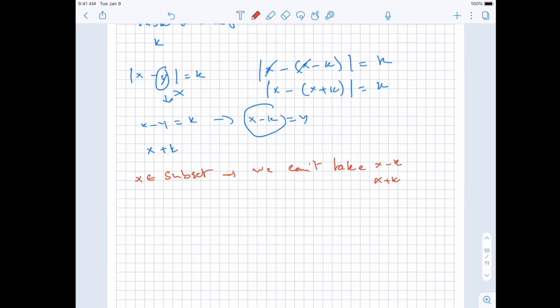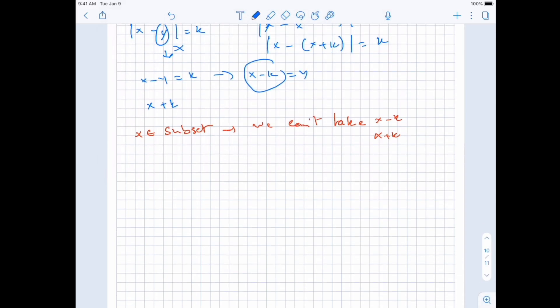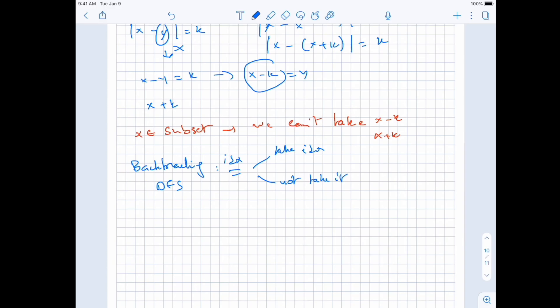For subsets generally, we use backtracking — a DFS where for each index in the array we have two choices: take that index or not. If we take it, we add it to the subset; if not, we skip it. Here we add one extra condition: if the current index's value equals x minus k or x plus k for any x already in the subset, we shouldn't take it. That's the only additional constraint.